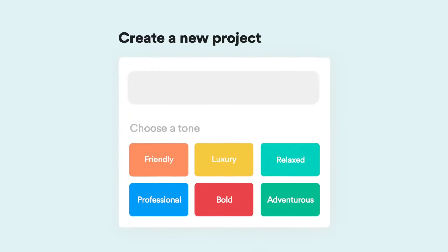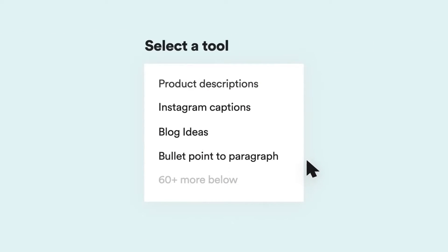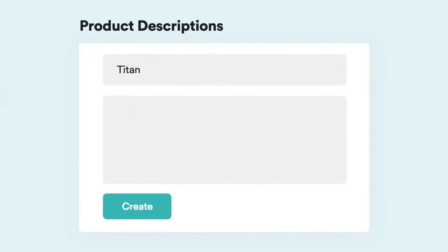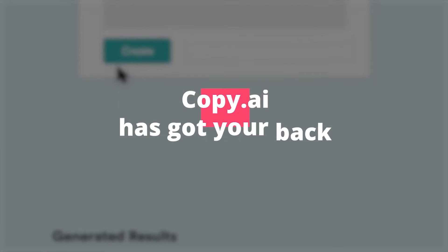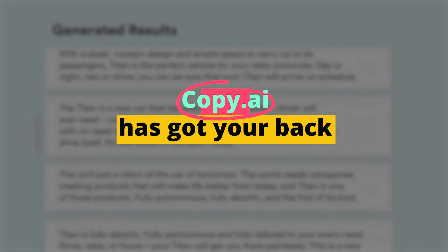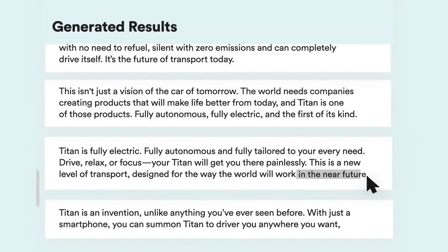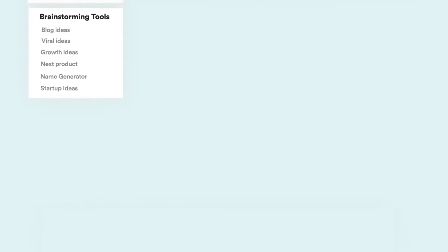No more staring at a blank page. Simply give Copy.ai your prompts and watch as it generates captivating and one-of-a-kind content. Need catchy headlines, informative summaries, or social media posts that make waves? Copy.ai has got your back. It can even script entire articles that leave your audiences spellbound.